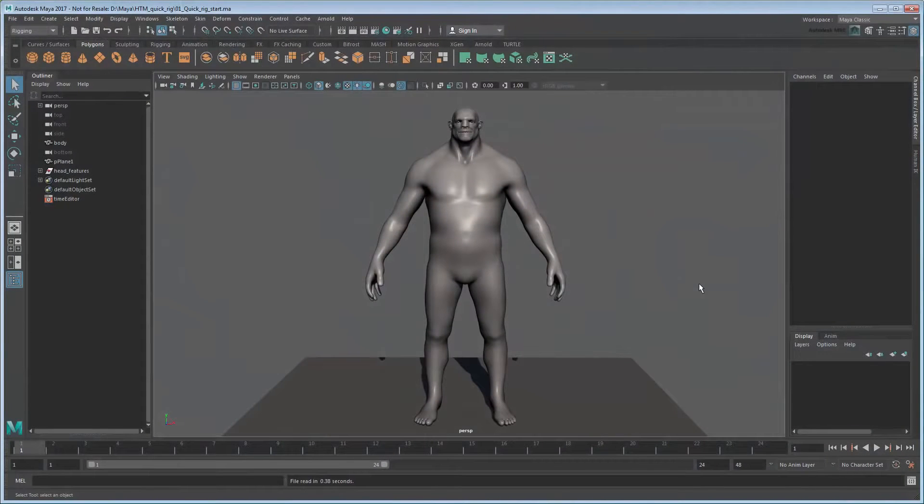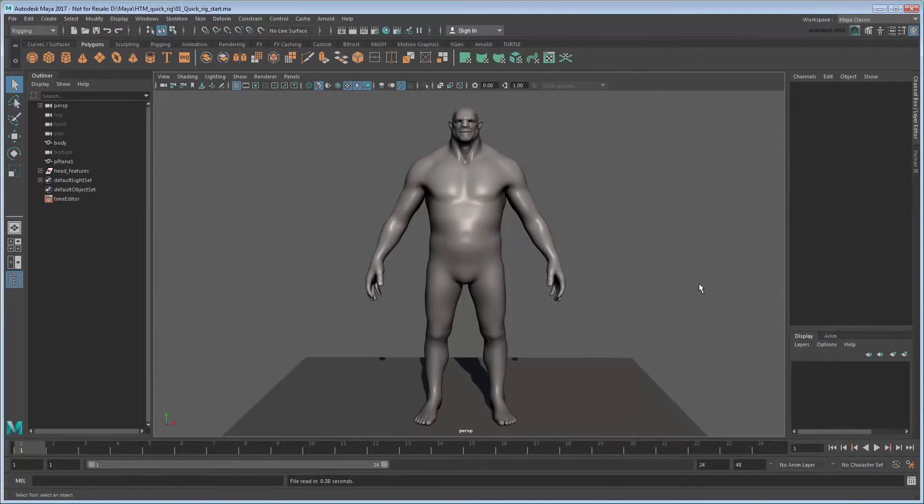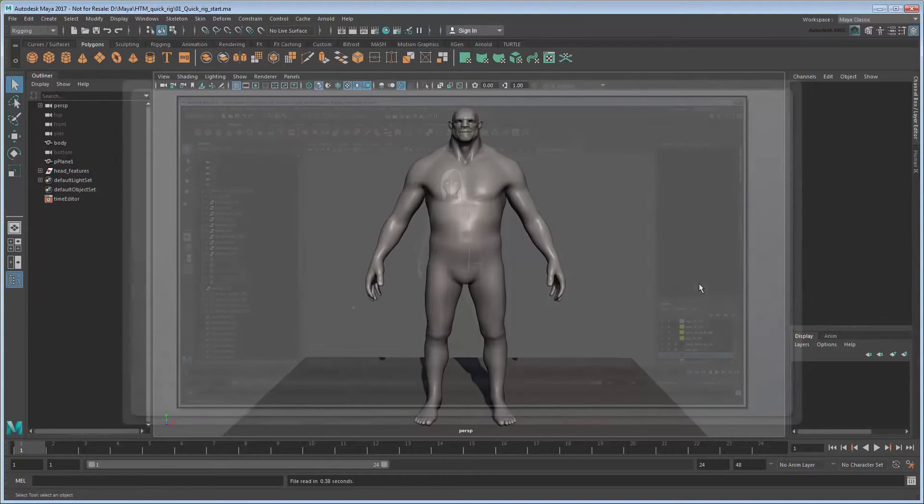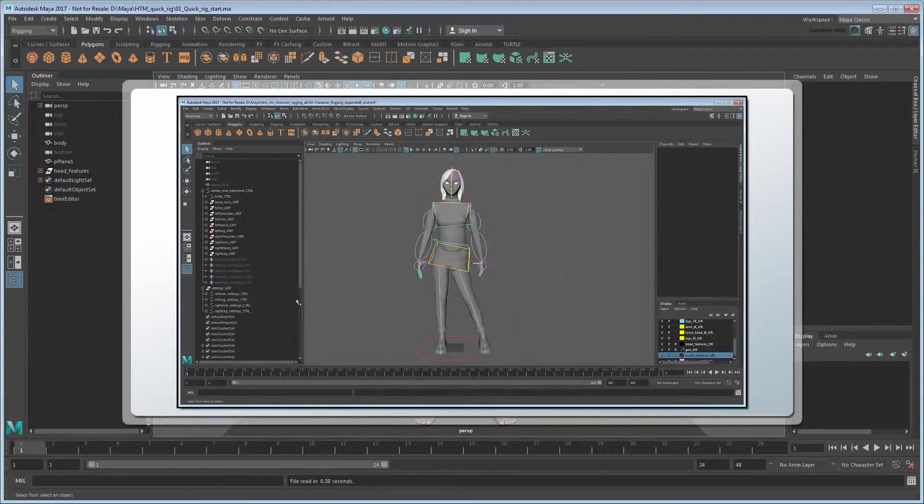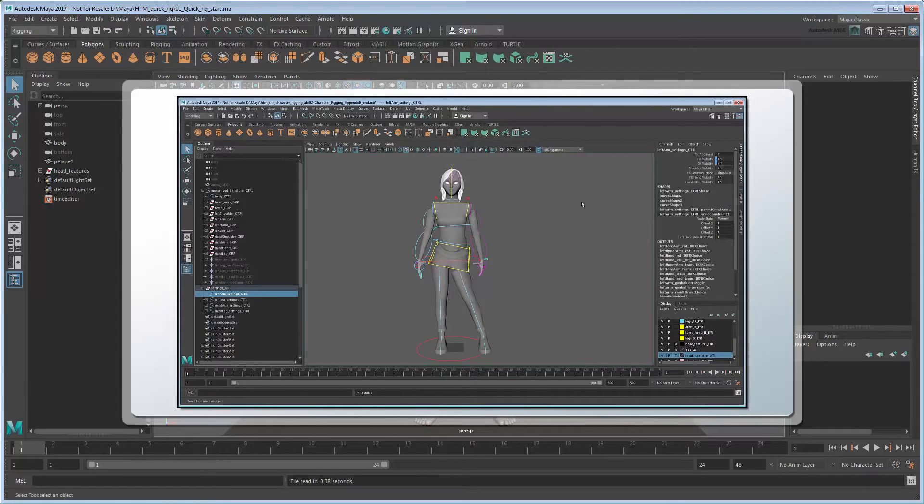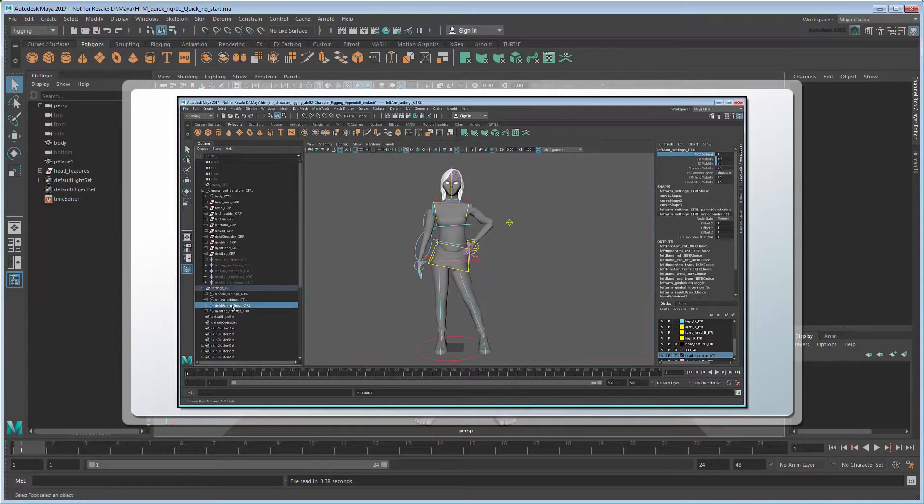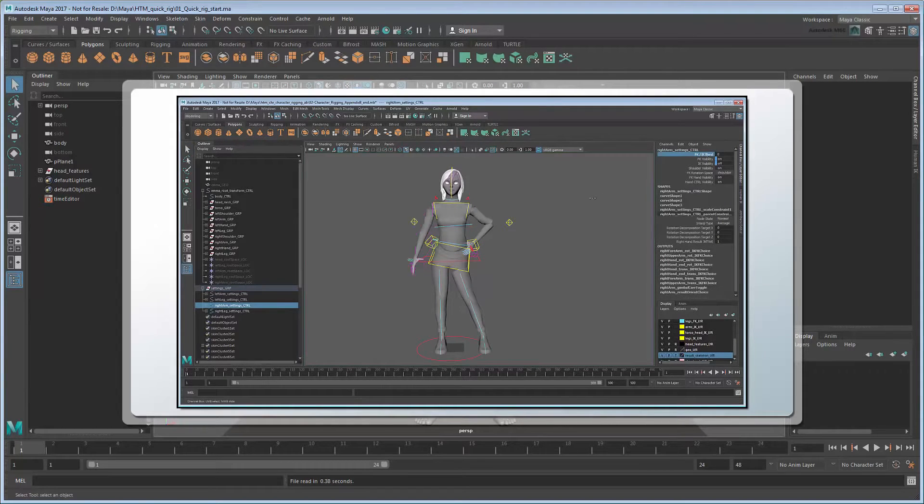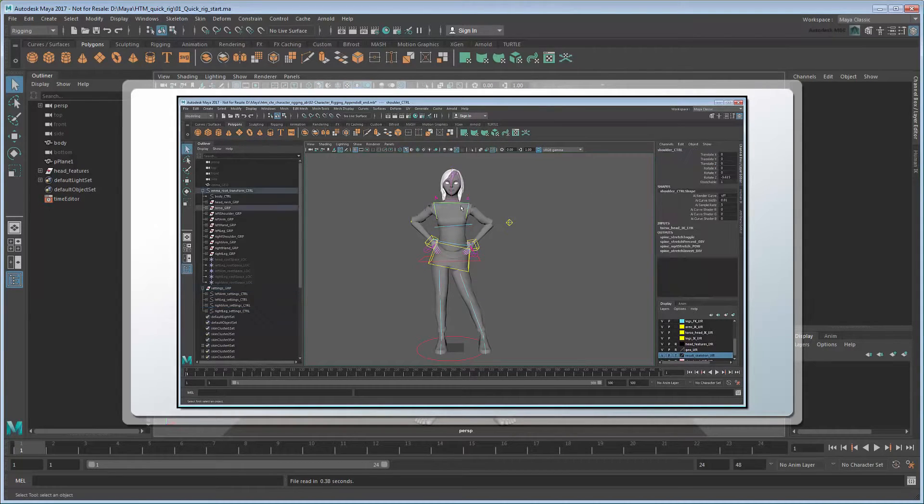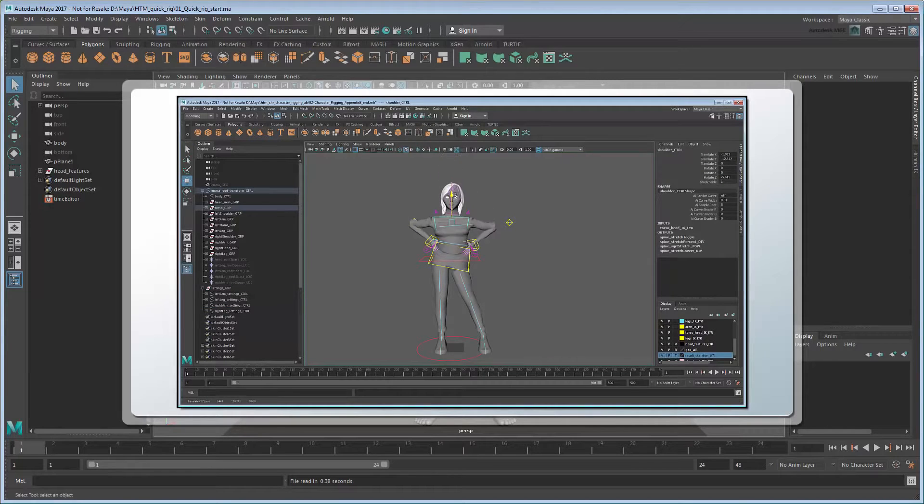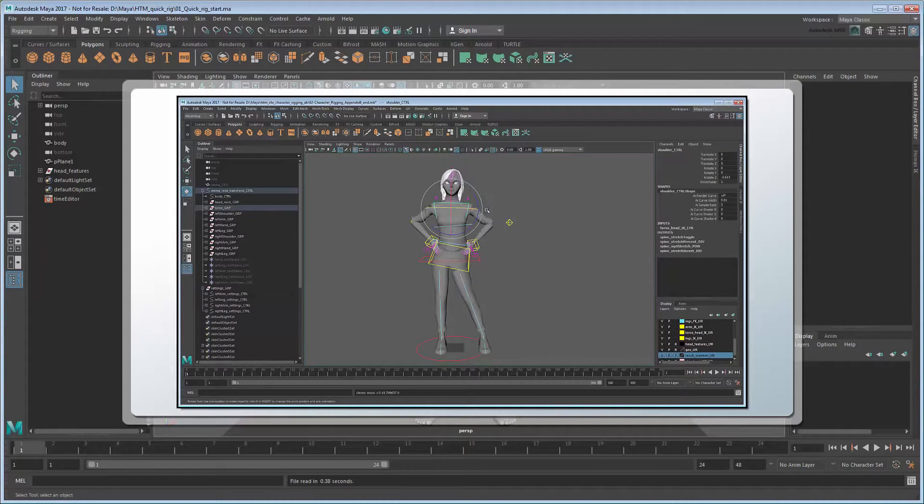The process of rigging a 3D character can often be long and complex, depending on what you expect that character to be able to do. In our comprehensive Creating a Character Rig tutorial, we showed how to create a character with full FKIK skeletons, squash and stretch appendages, space switching, custom controls, and more.